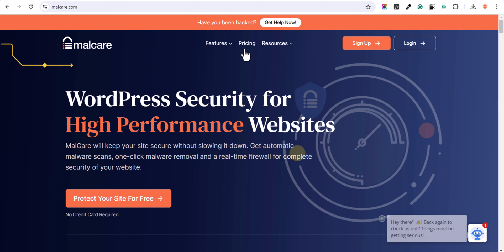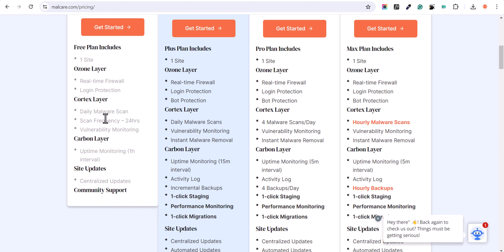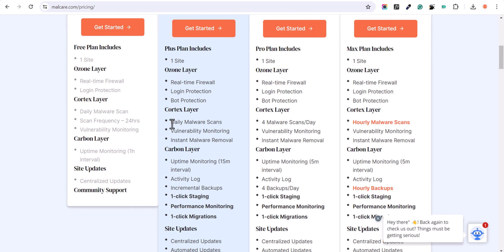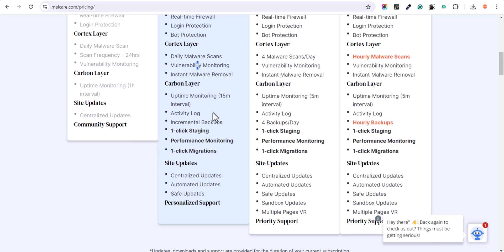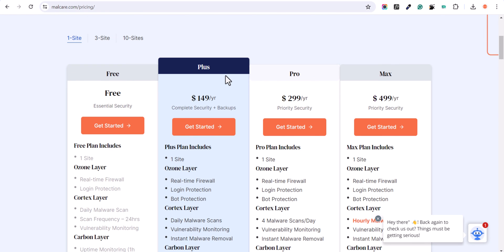You can check out the pricing plan as well. You can use it for free on one website and you will get real time firewall and login protection, daily malware scan with a scan frequency of around 24 hours, and uptime monitoring as well. If you are considering the pro plans, you will also get bot protection, vulnerability monitoring, instant malware removal, and uptime monitoring with 15 minute intervals. You will also get one-click staging and all the options. Make sure to consider the plus plan if you are concerned about website security, otherwise you can use the free plugin as well. I hope you have learned how to protect your website from being hacked and how to remove malware from your WordPress website. If you found this video helpful, make sure to hit the like button and I will see you in the next one.